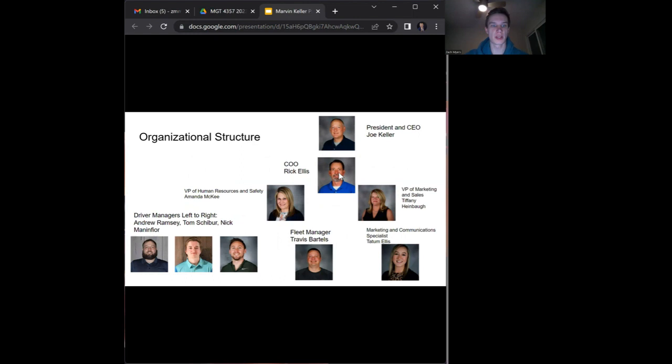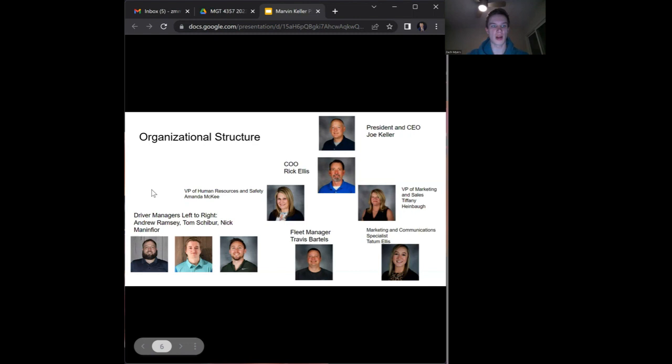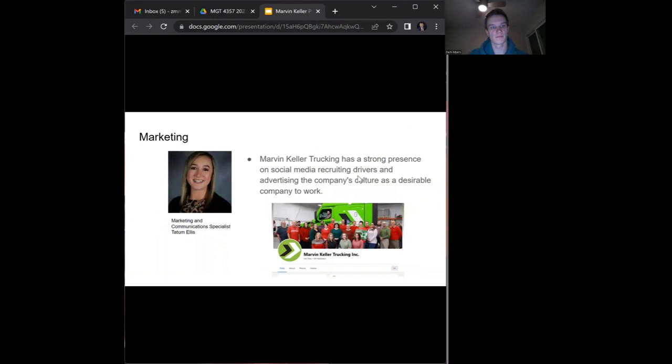Joining him is his friend who helped him throughout that time, the COO Rick Ellis. You have Amanda McKee as the VP of Human Resources and Safety, Tiffany Heinbaugh as the marketing and sales vice president with Tatum Ellis helping her as the marketing and communication specialist. The fleet manager is Travis Bartles and the driver managers are Andrew Ramsey, Tom Scheiber, and Nick Manenfior.